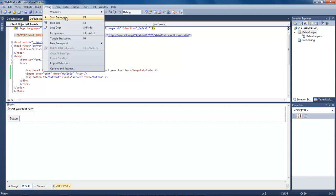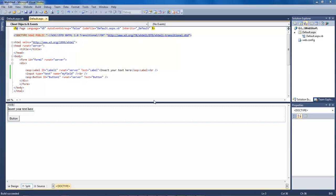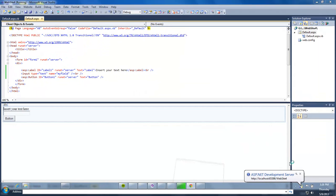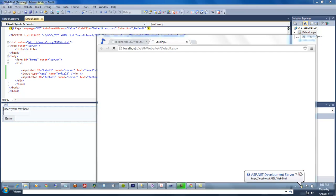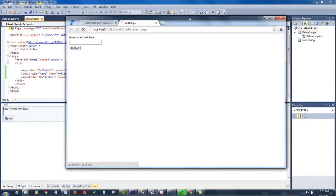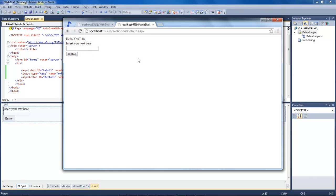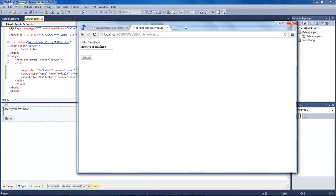And then whenever it runs, it gives you this page right here. So let's say hello youtube, click on the button, and it says hello youtube. That is a response.write that is being sent from the back end to the client page.